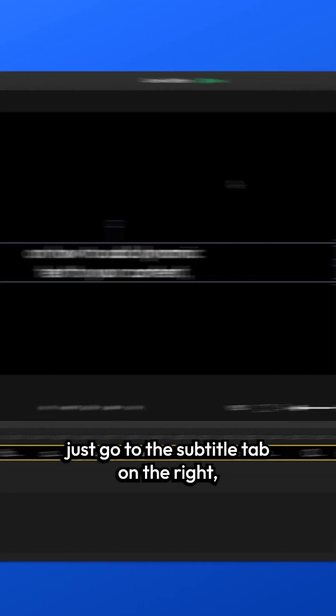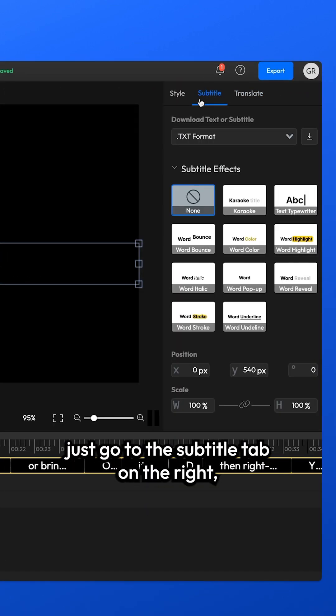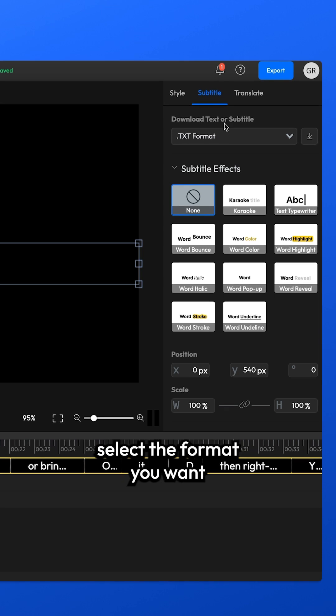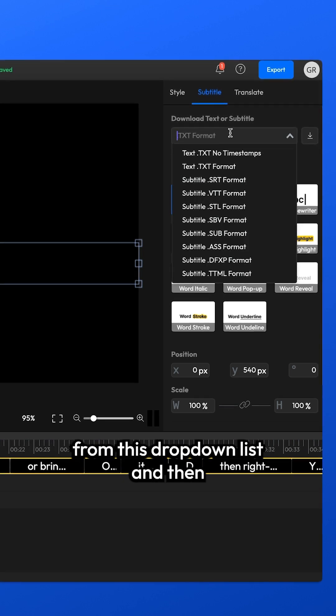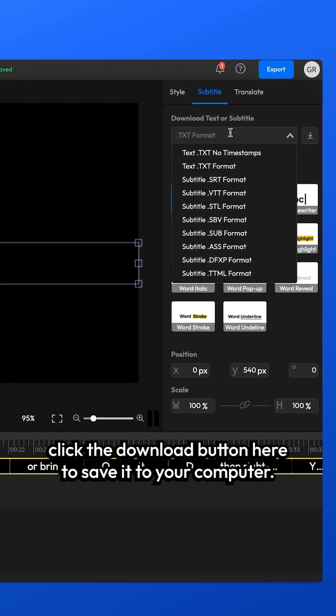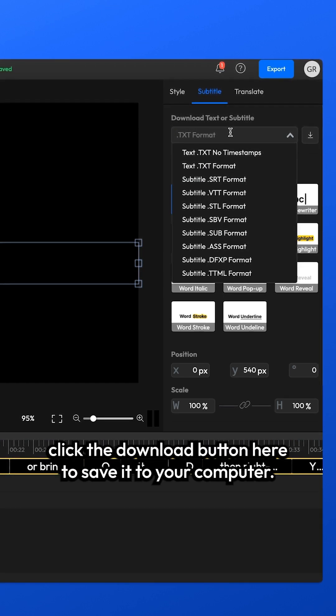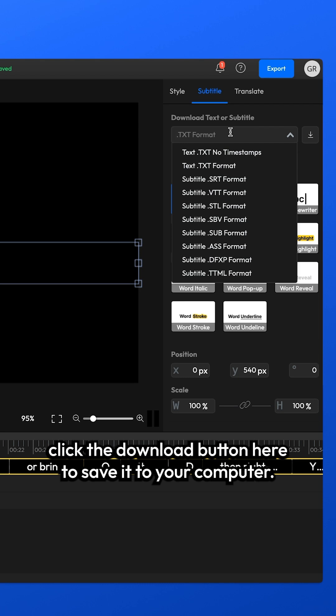To convert it, just go to the Subtitle tab on the right, select the format you want from this drop-down list and then click the Download button here to save it to your computer.